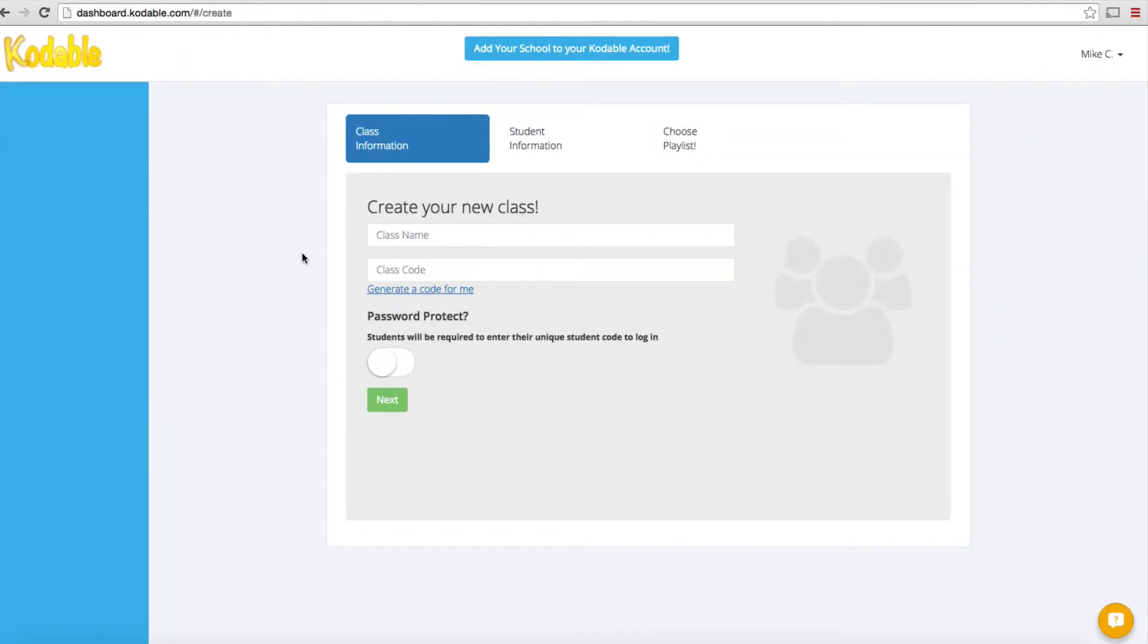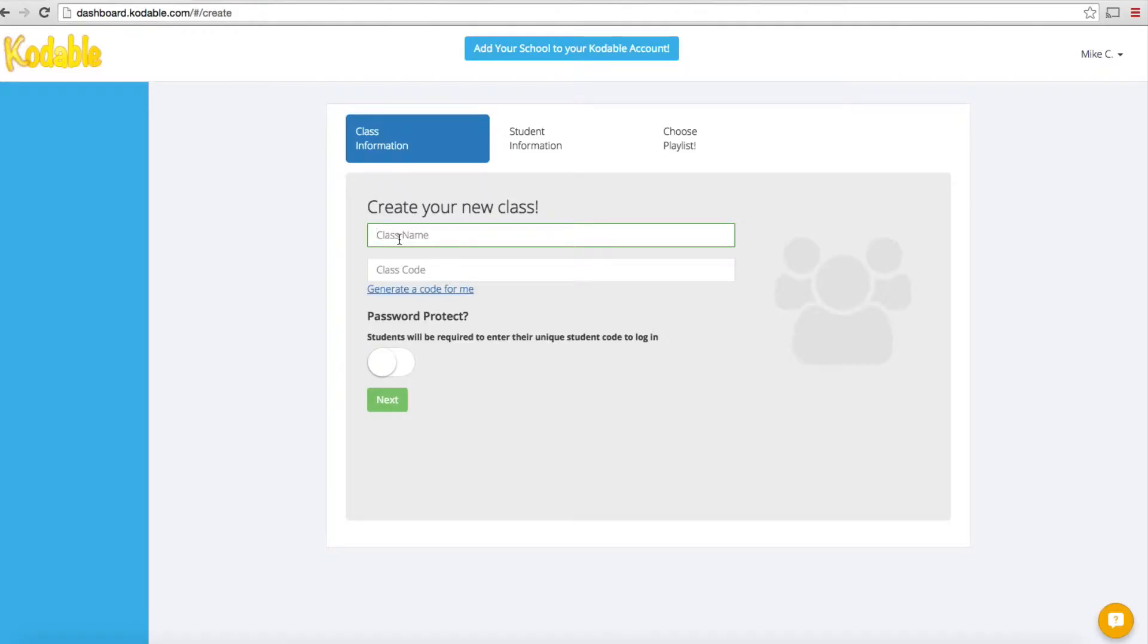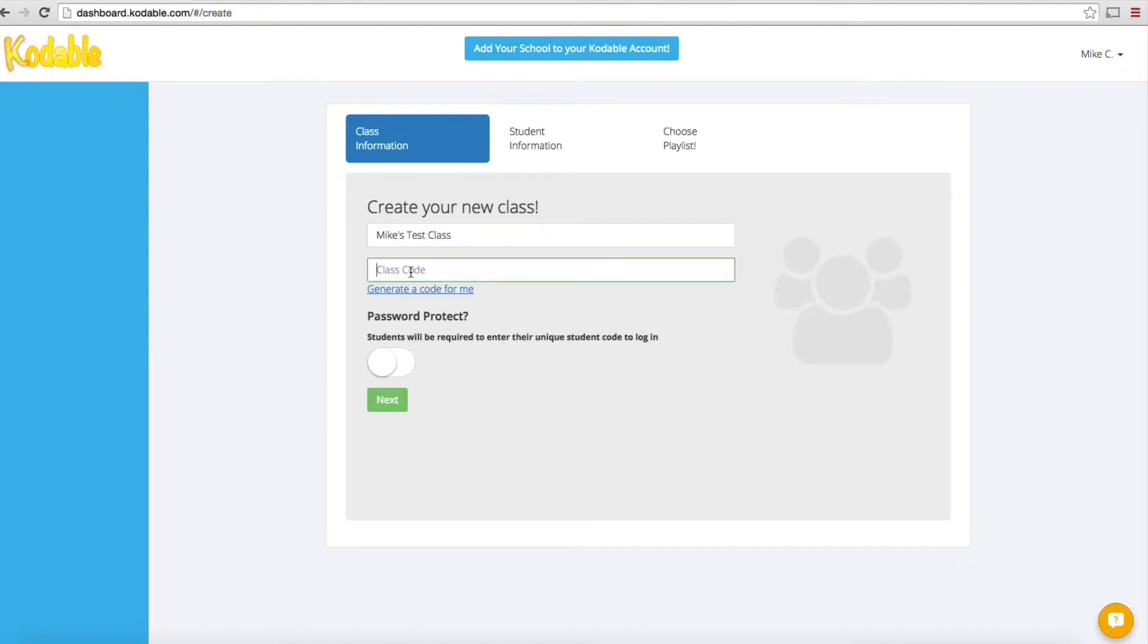The first thing it's going to do is take you to this panel where you actually set up your account. We'll set up a class called Mike's Test Class and give it a class code. The class code is very unique. It's going to be part of the URL. It's critical that you pick a name that's memorable and has something to do with you or your class.